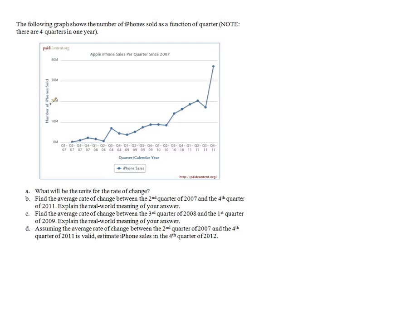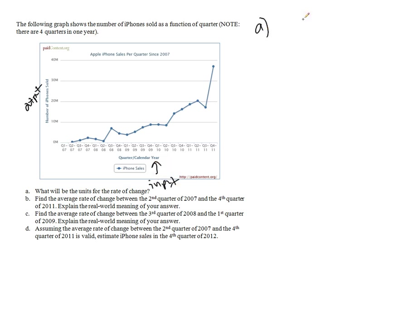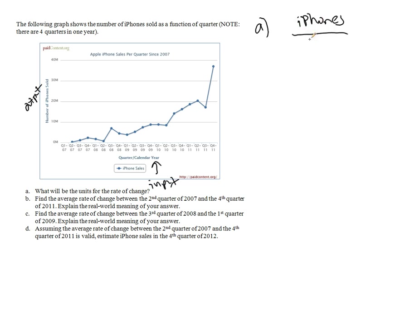Here we're looking at the output being the total number of iPhones sold in a given quarter. So here's our input. Our units in this case for A would have to be iPhones sold, so we'll just say iPhones, and this is per, not year in this case, but per quarter because every tick mark along the horizontal axis represents a quarter.